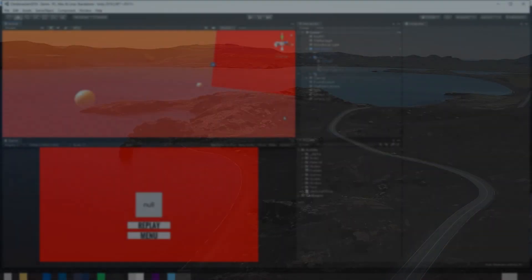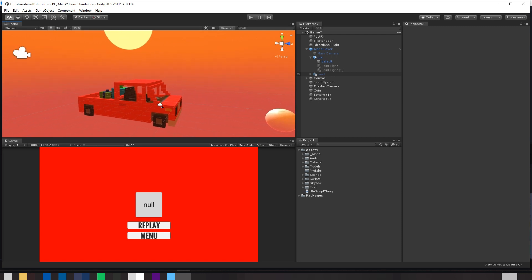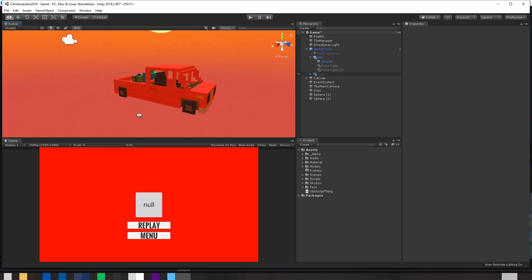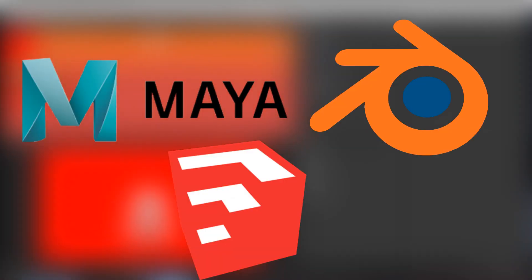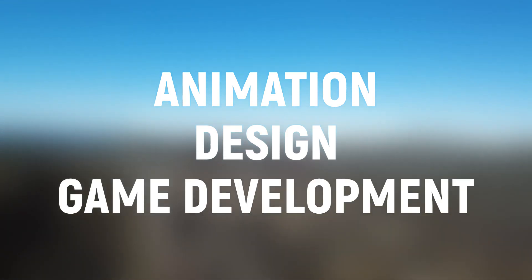G'day guys, Big Ordin here. Now, if you're anything like me when it comes to 3D models, you either suck at modelling entirely or just cannot find the time to learn a new piece of software or to even just improve upon your bare skills. Yet, you need 3D models for your area of work, be it animation, design or game development.